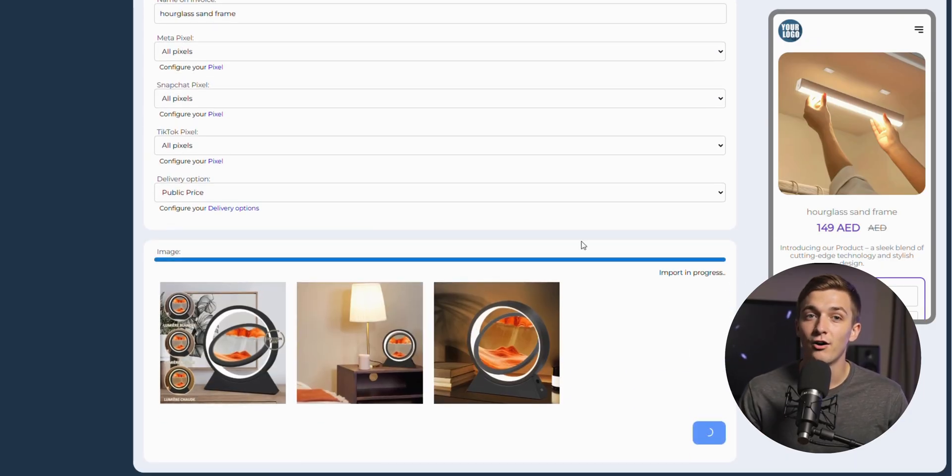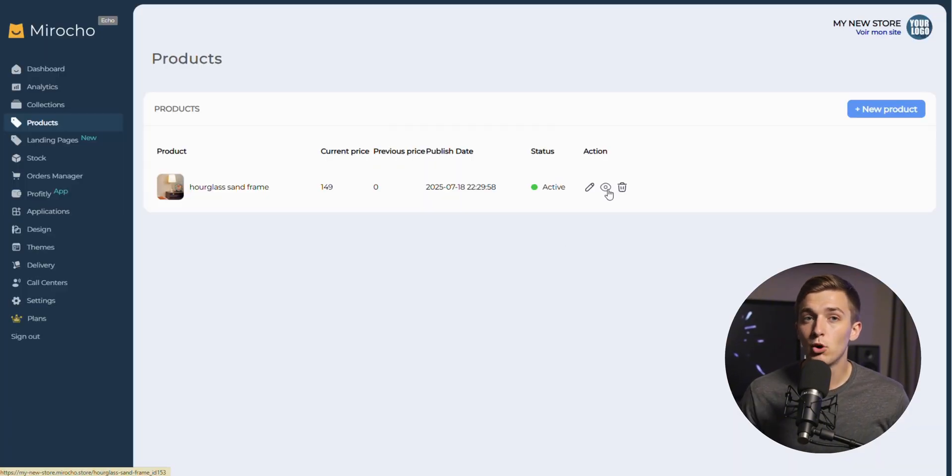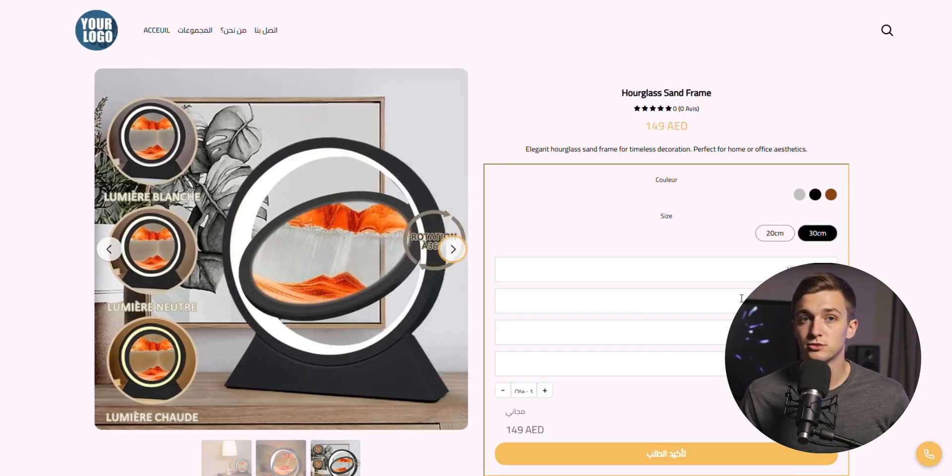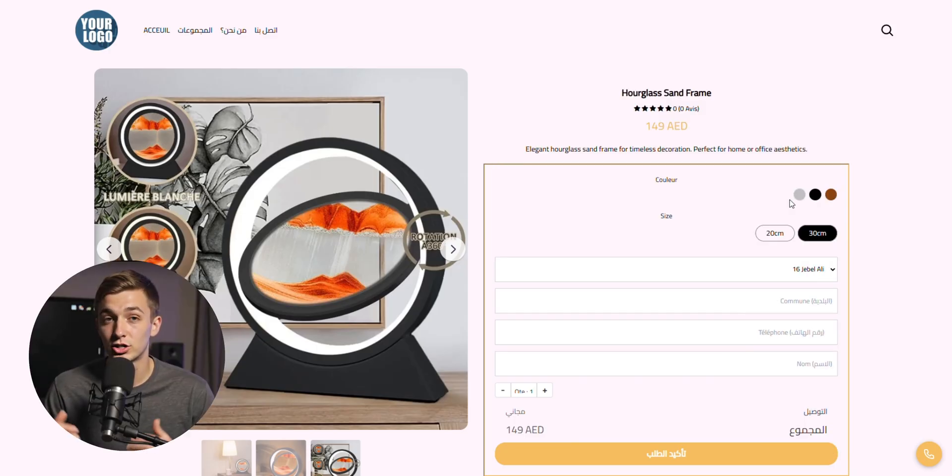And now let's see how our product page looks. This looks—I mean, we only did all of this with only five clicks and took us two or three minutes.